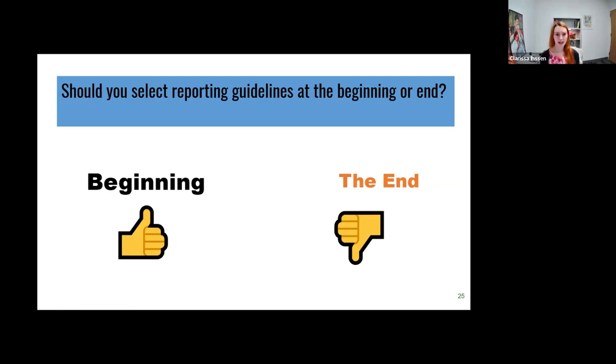Now let's talk about protocols and protocol registration.